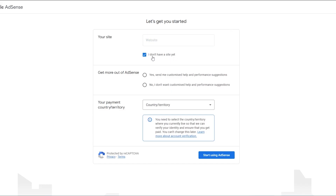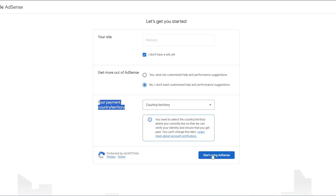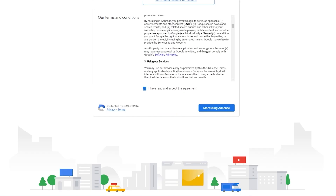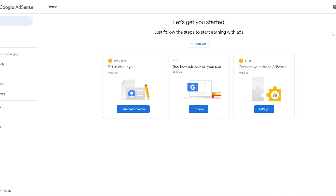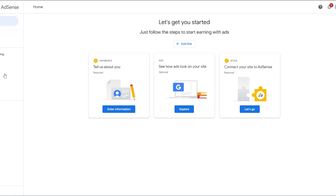If you don't have a site, you can just simply click on 'I don't have a site yet'. Then you just simply select your payment country or territory, and you should be good to go. Read the terms and conditions and then just hit 'Start using AdSense'.